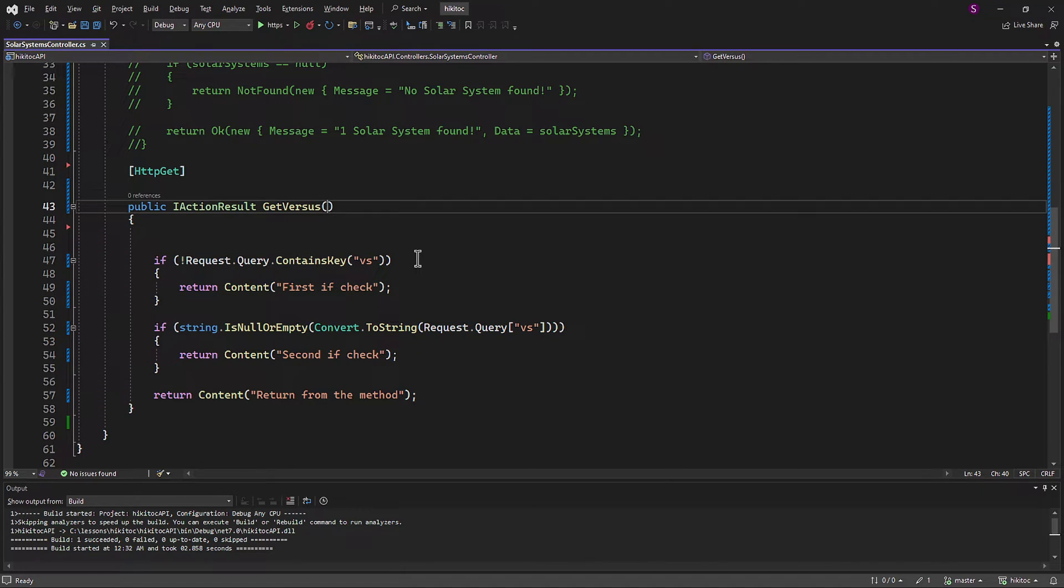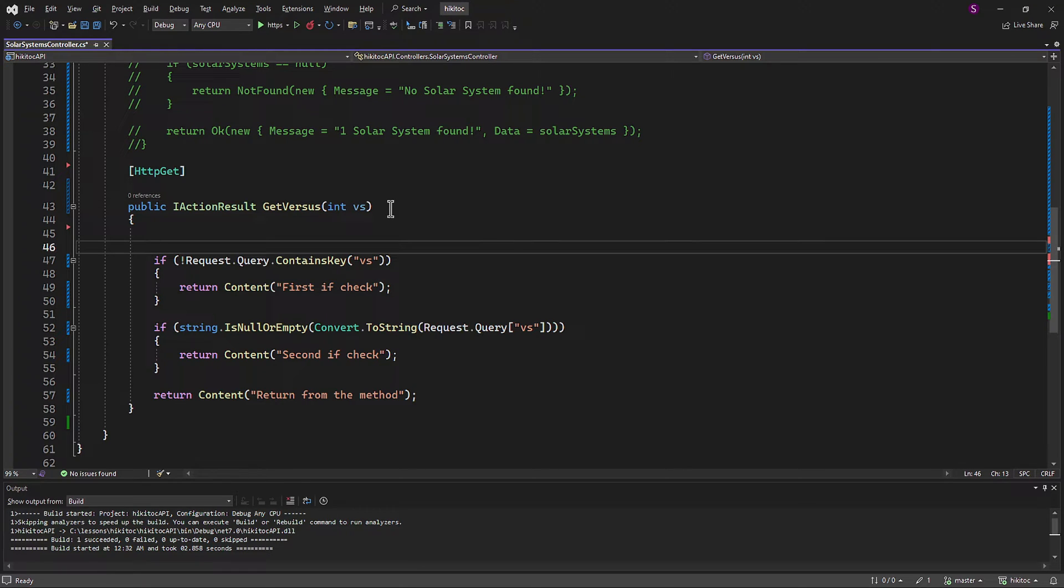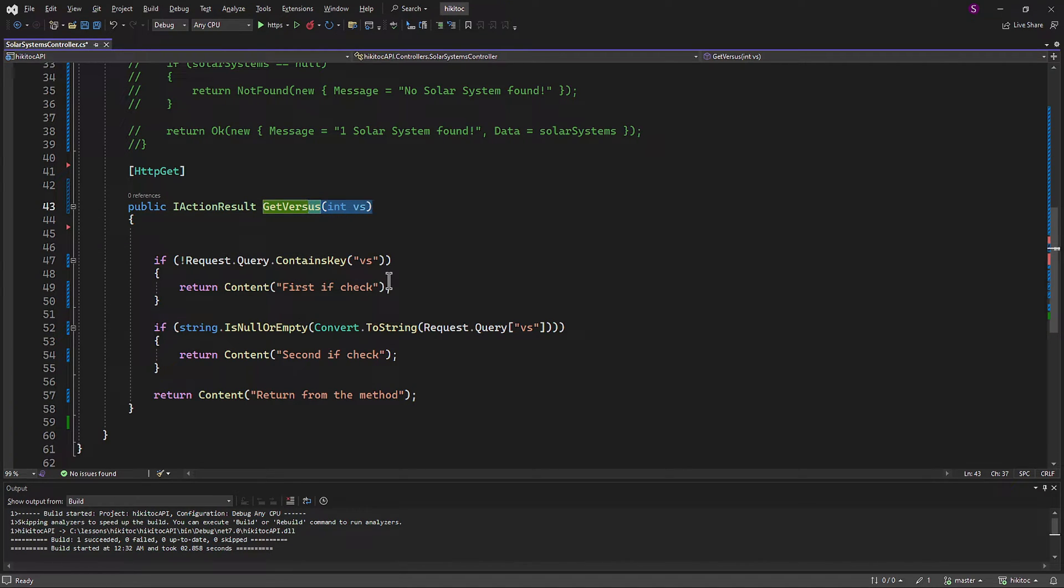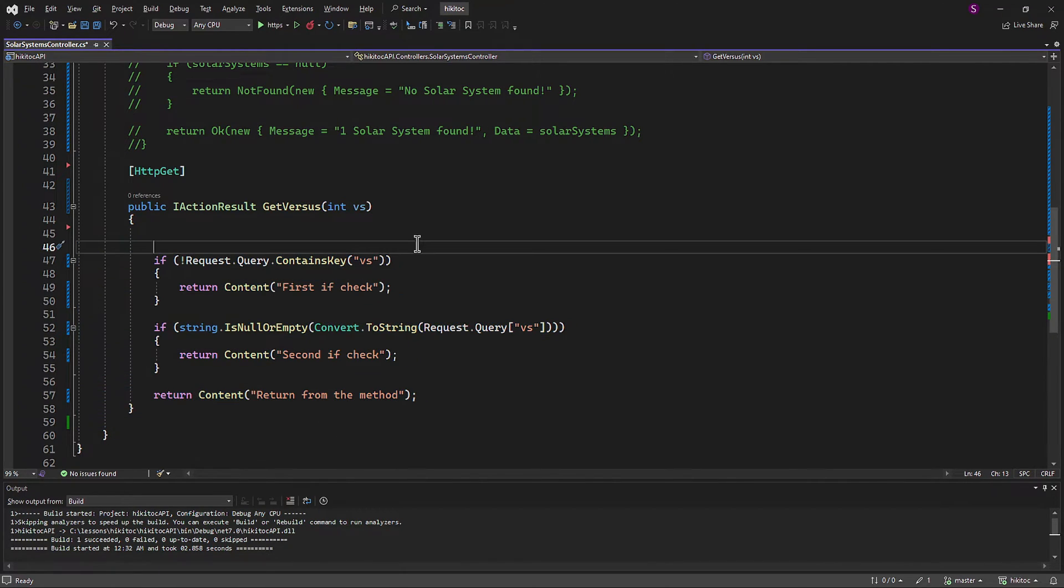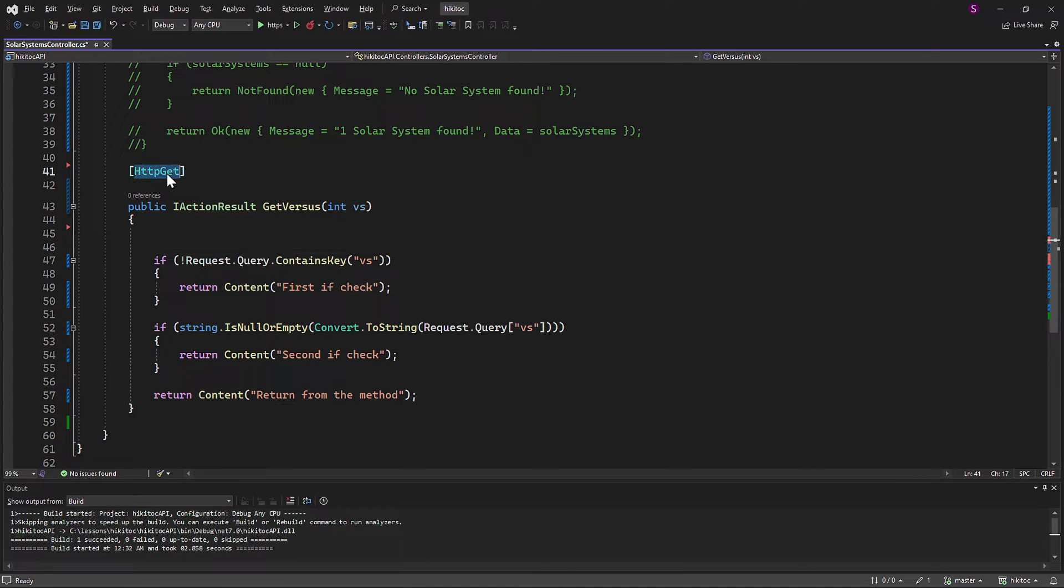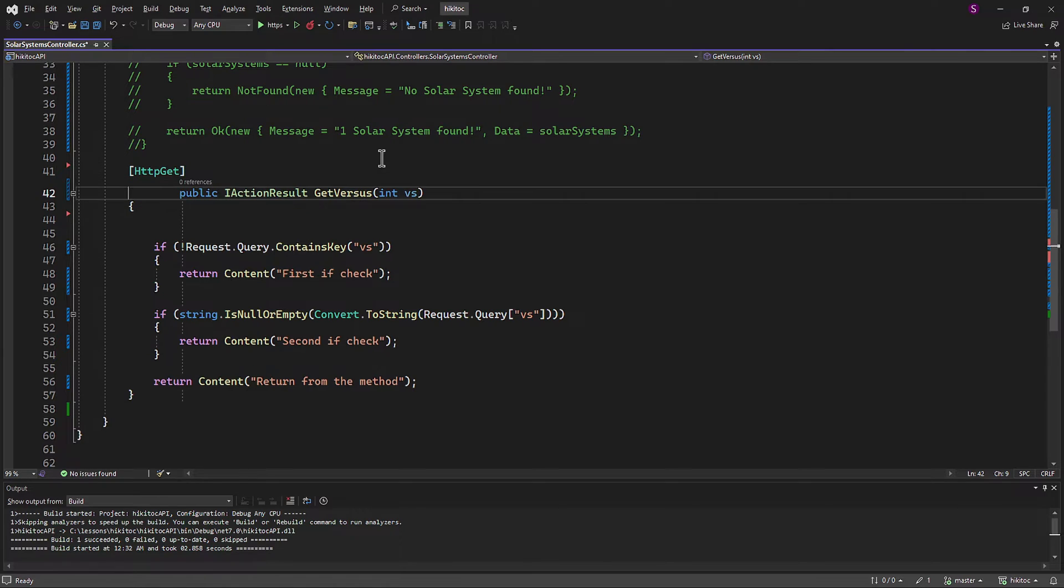If I write a parameter here, the parameter named VS will be automatically provided to us and will be available for use within the action method logic. When a client makes an HTTP GET request to this method, they can include a query parameter named VS with an integer value in the request URL.